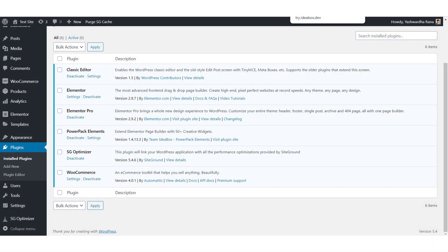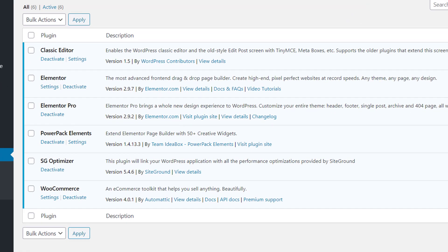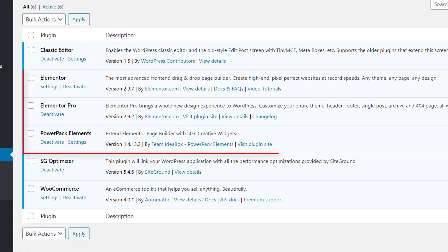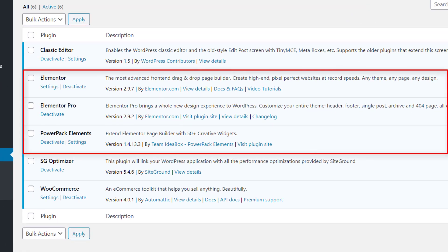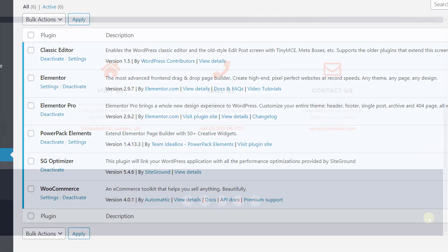You can use the Snazimaps widget on your Elementor website easily. For this, make sure you have the PowerPack Elements add-on and the Elementor plugin installed and activated on your website.